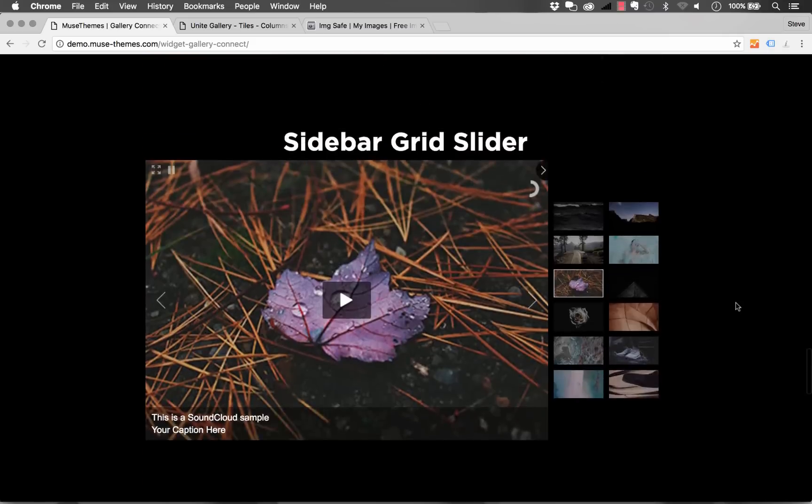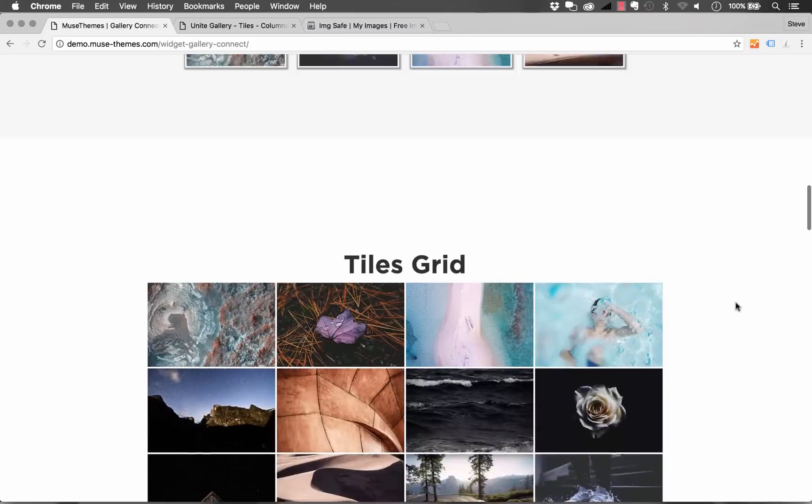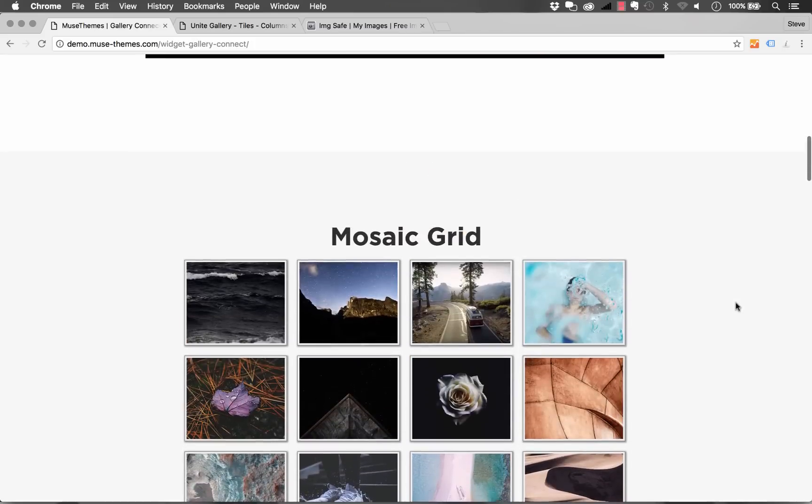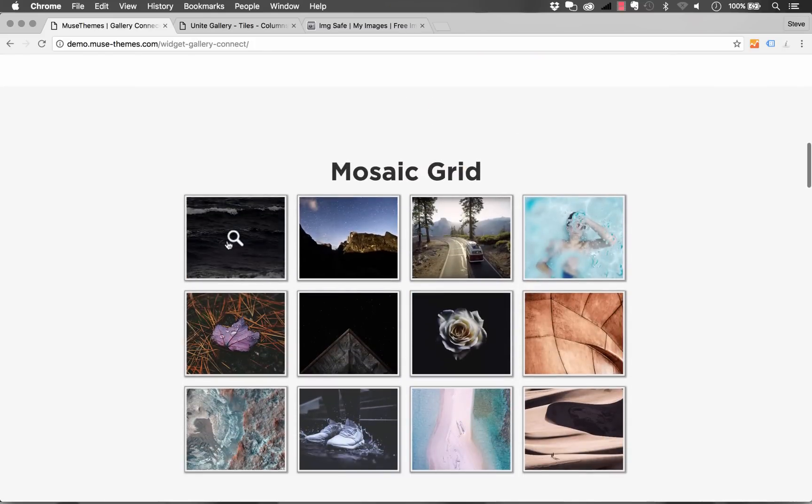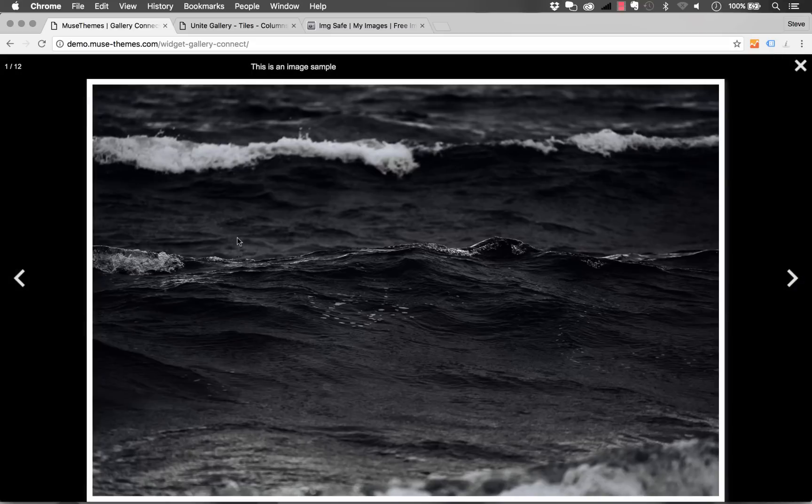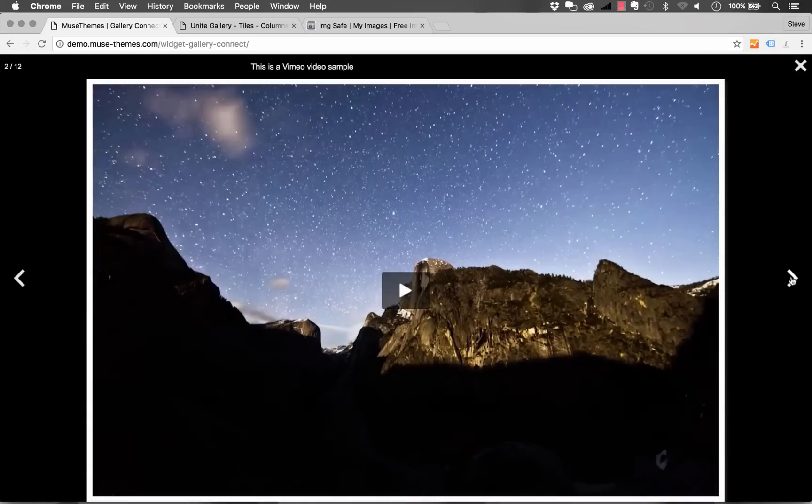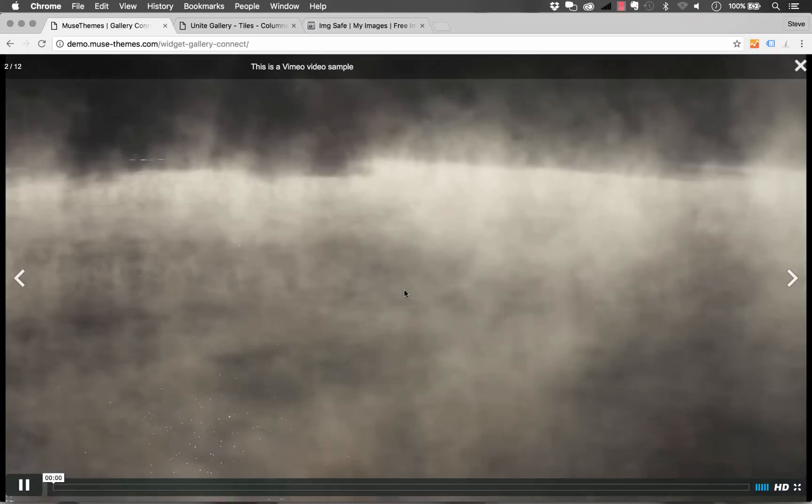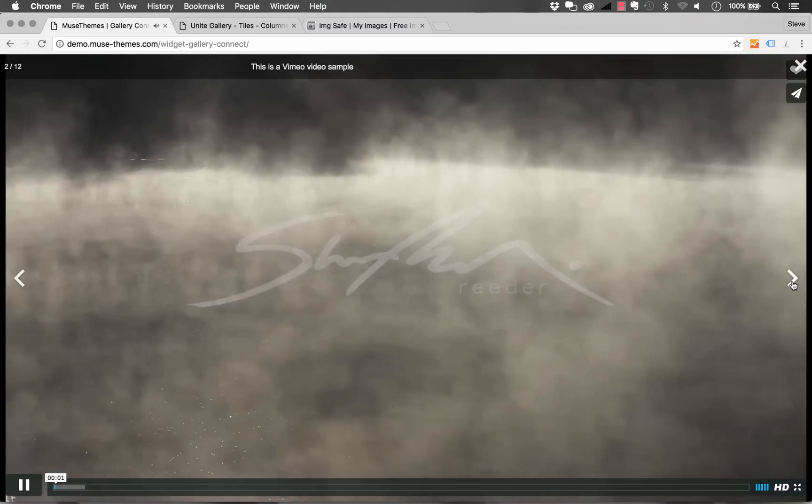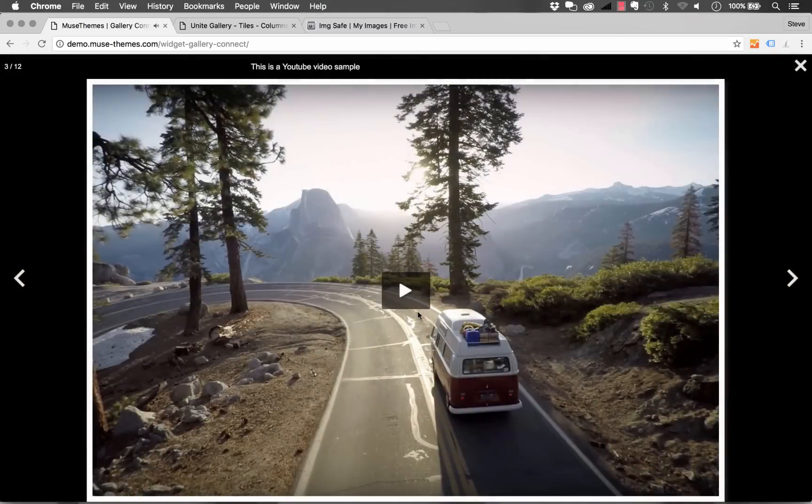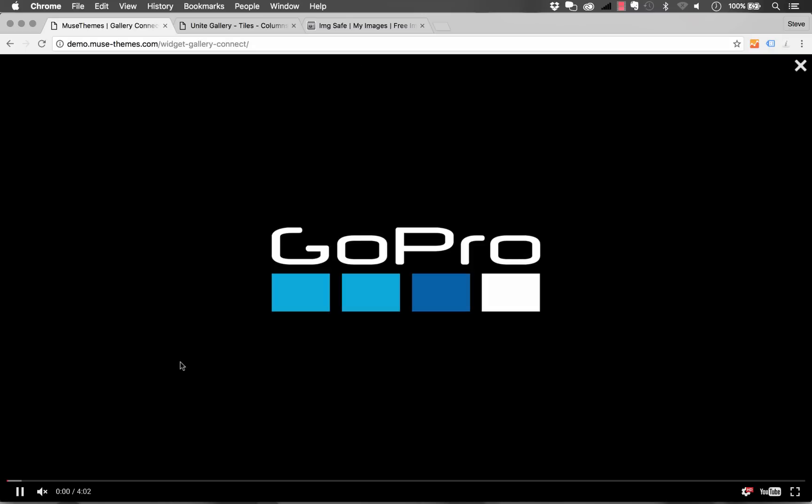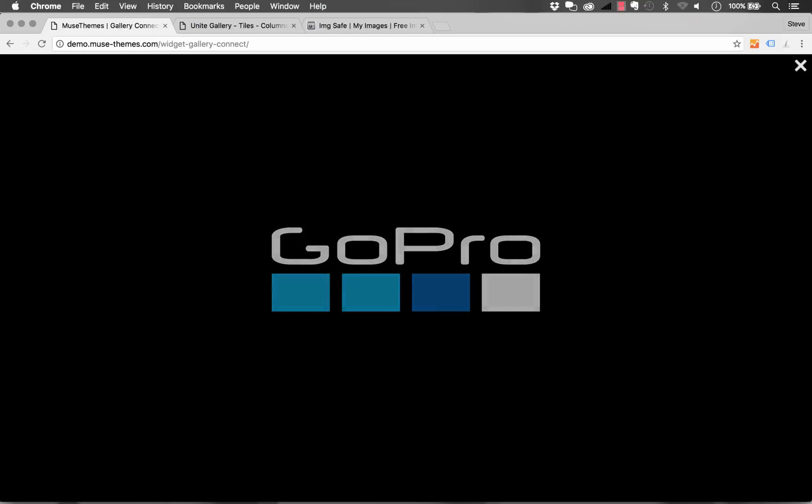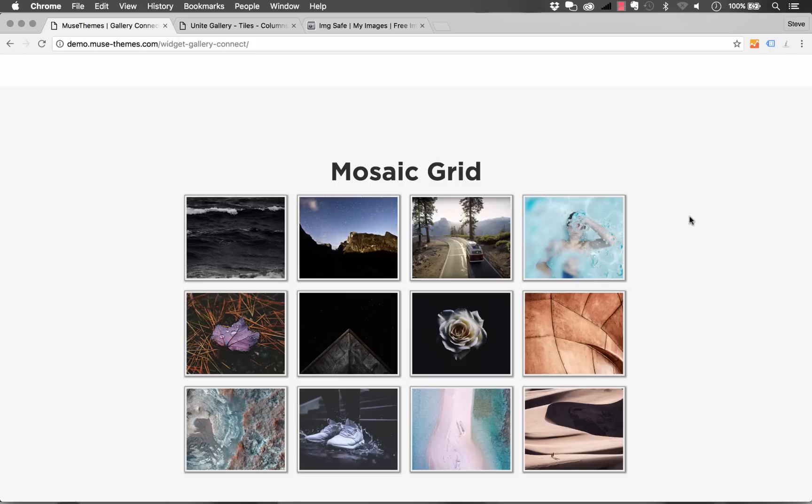You'll notice as well if I scroll up to let's say one of the mosaic grids here, if I open it up in full screen we have forward and back controls and this is just an image sample but on the next slide we have a Vimeo video embedded in it. On the next slide after that we have a YouTube video embedded. So this gallery is a great option for you to mix different types of media, video, you can even use SoundCloud, it's really powerful.